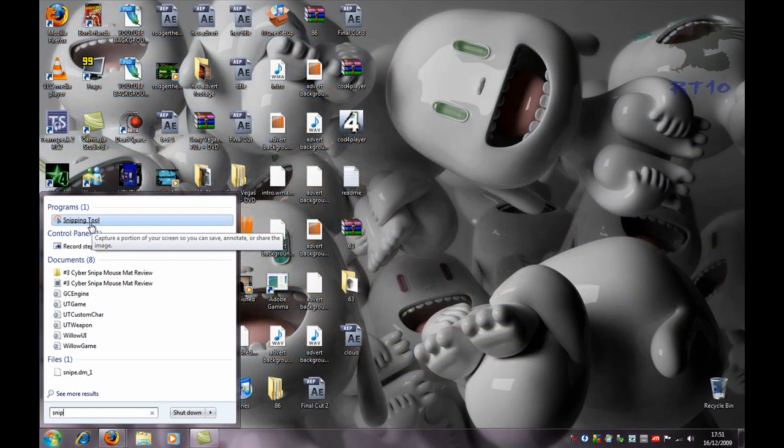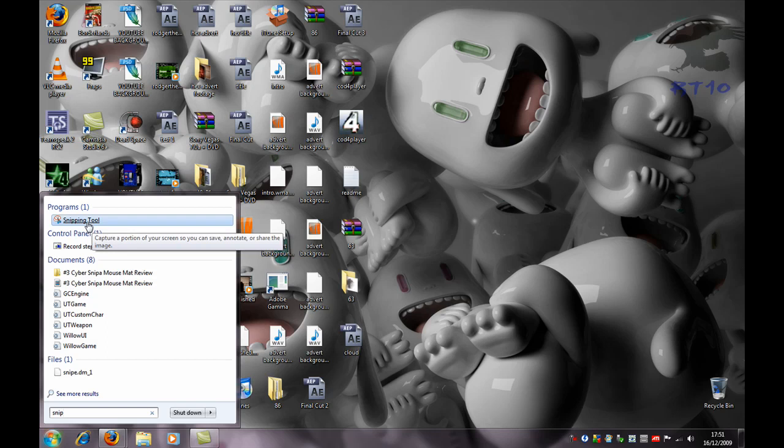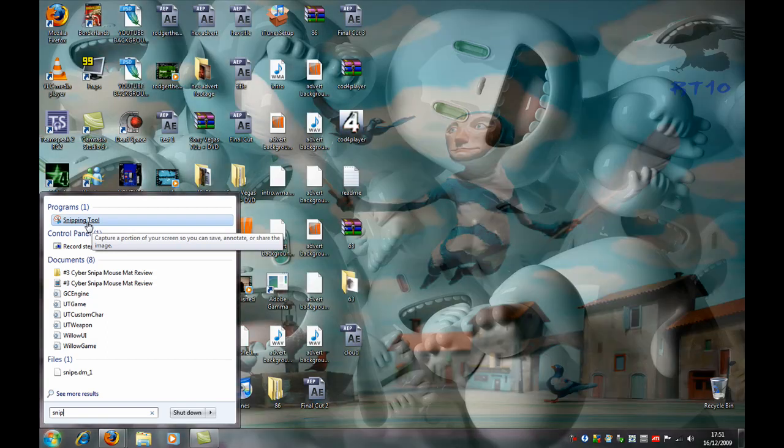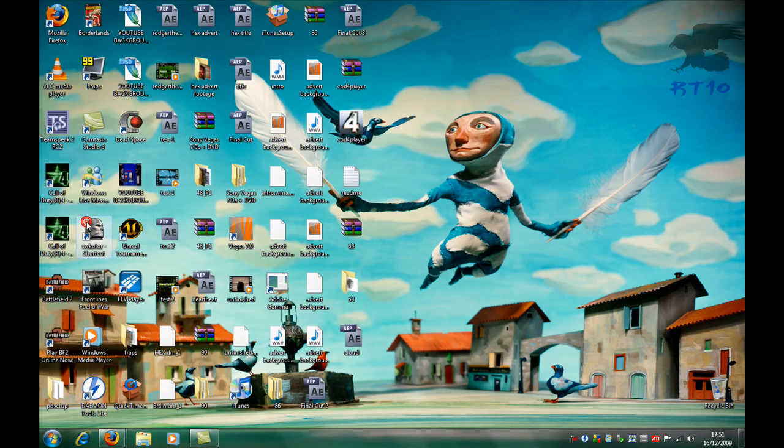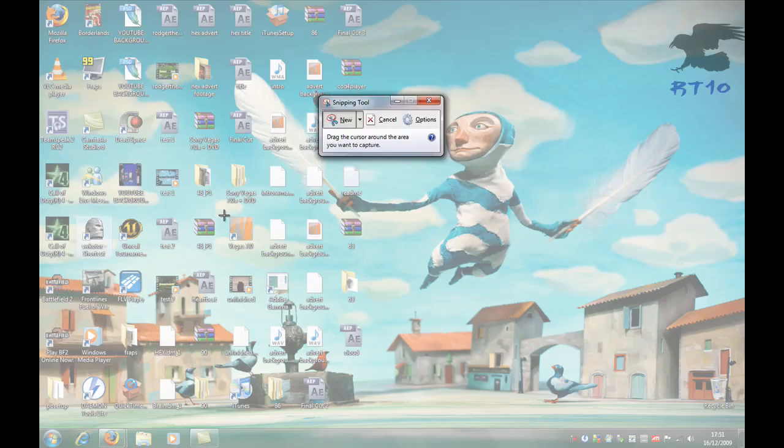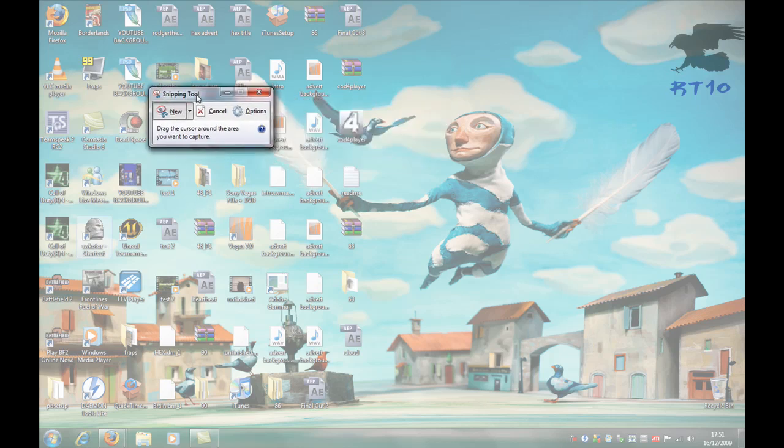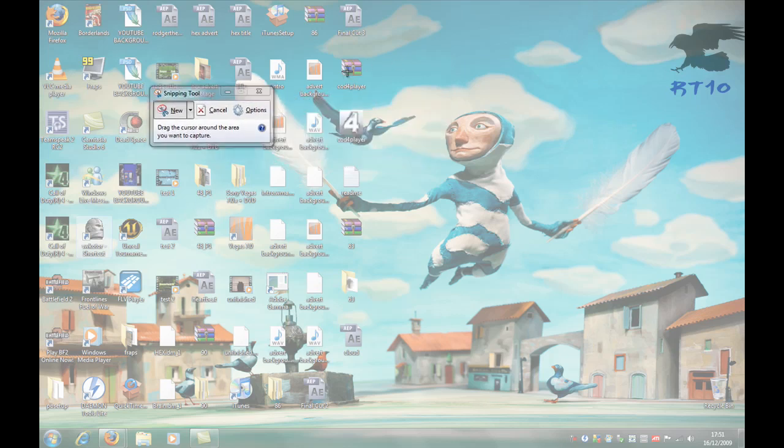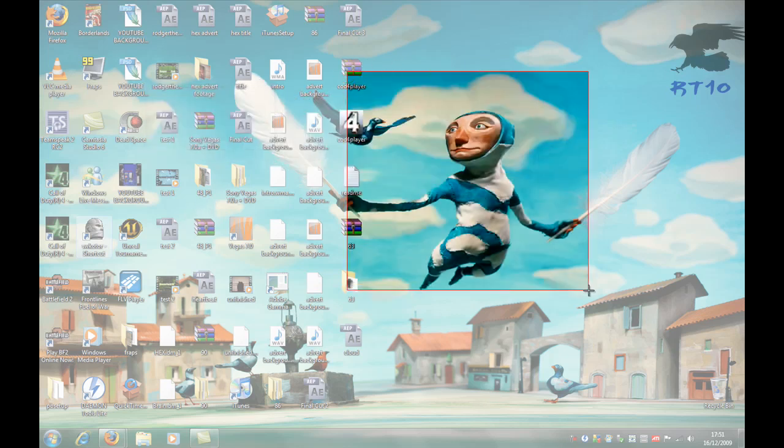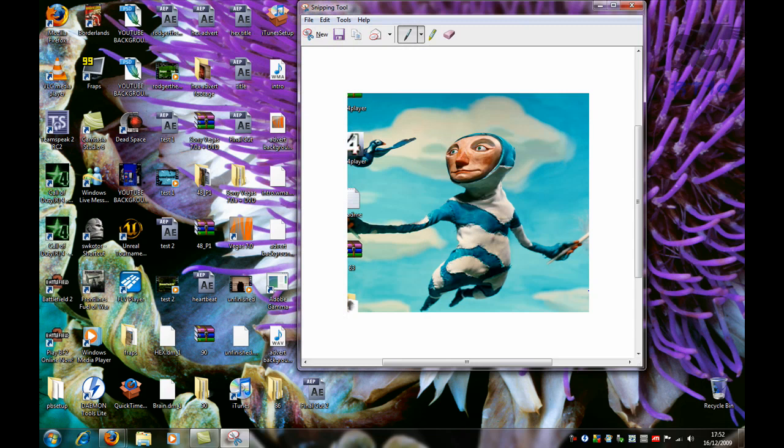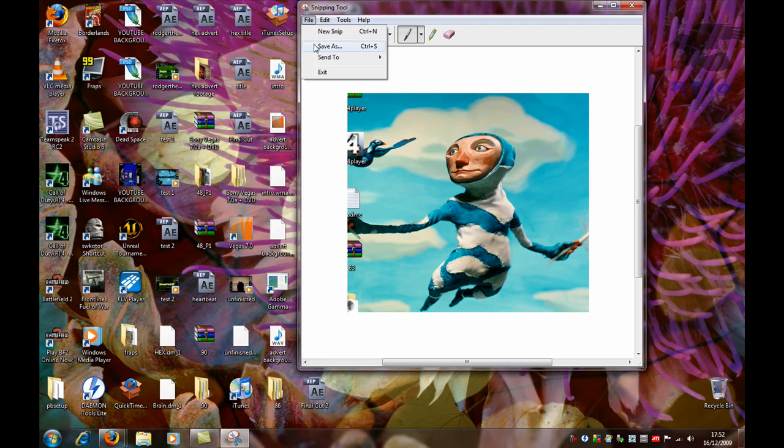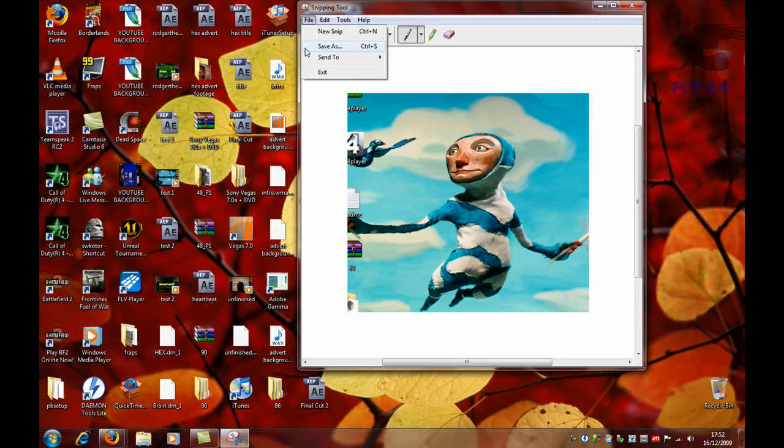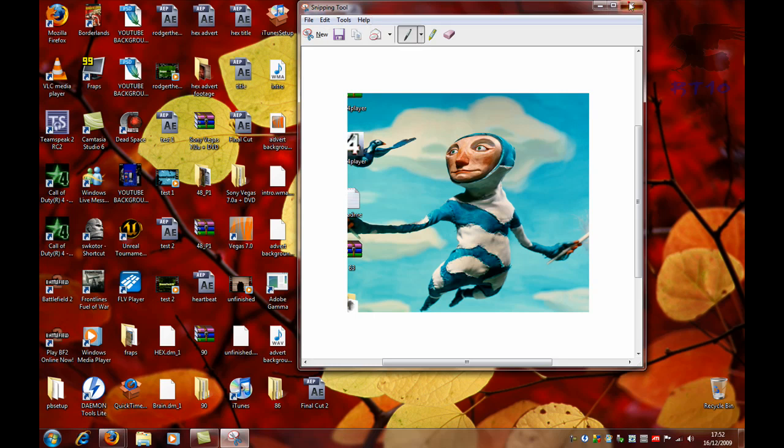So I've typed in snip and I've gone up to the top and it says snipping tool. Click on that. It whitens out your desktop. Say I want to get a cool image of that guy there. Do that, look at that. And then you can go File, Save As, save it where you want. I've got a cool image of that dude. Then if you just click X if you don't want it, no.